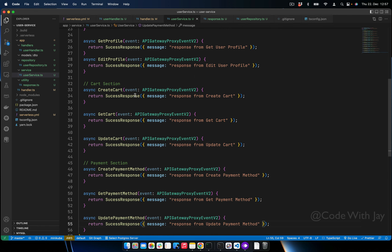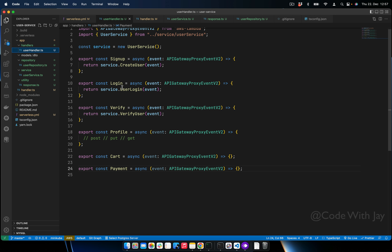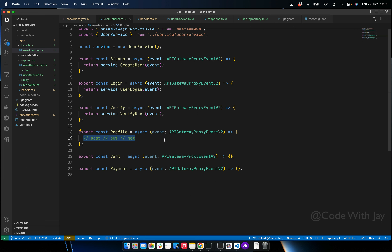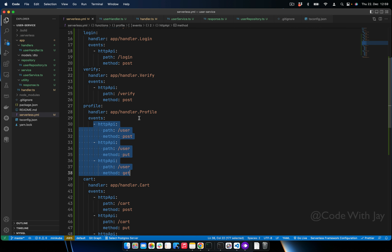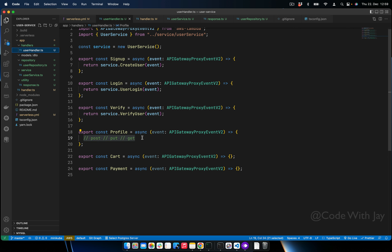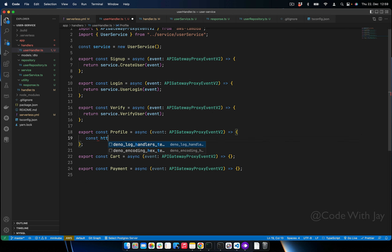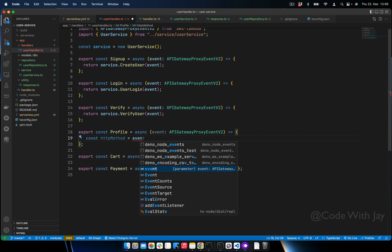All the functions have been added to UserService. Now let's utilize all these in the handler. For the profile endpoint, we need to capture the HTTP method, since profile has three methods — POST, PUT, and GET. Let's declare a local variable: 'const httpMethod = event.requestContext.http.method'. This is available from the API Gateway Proxy Event v2.